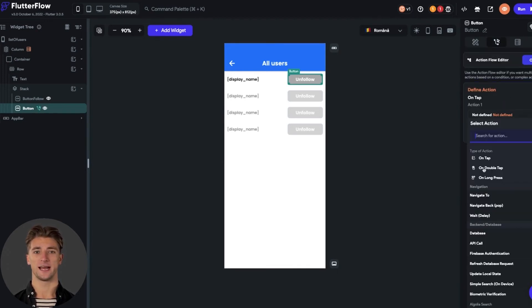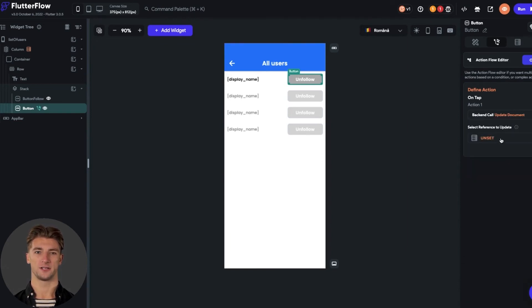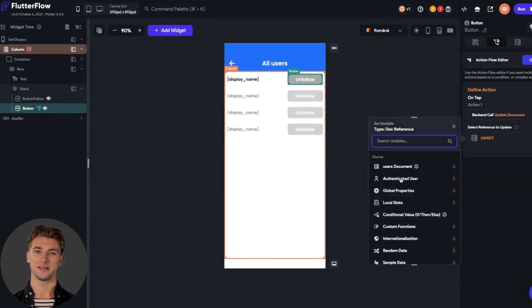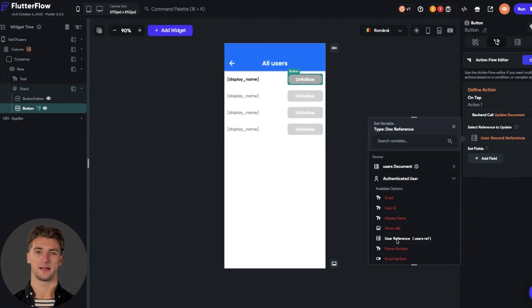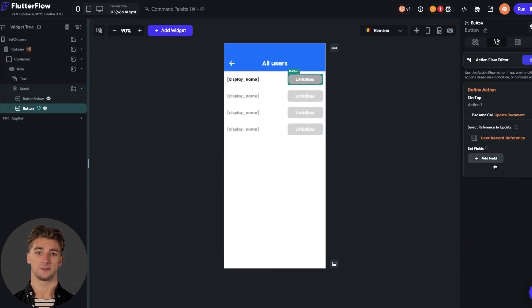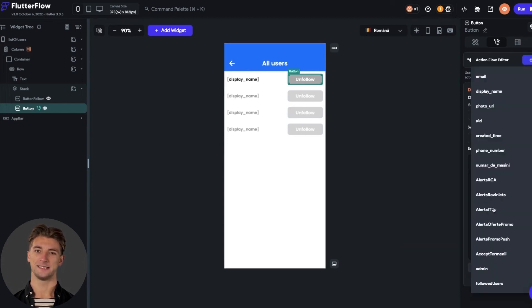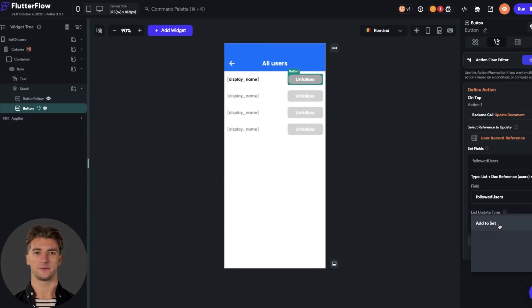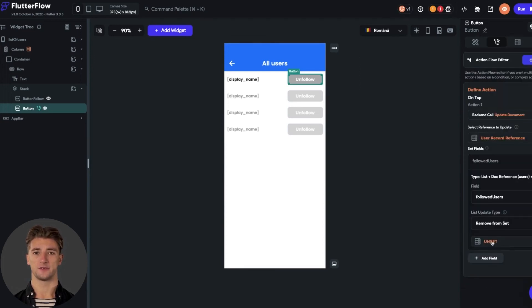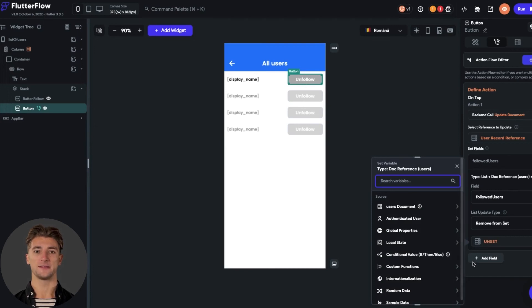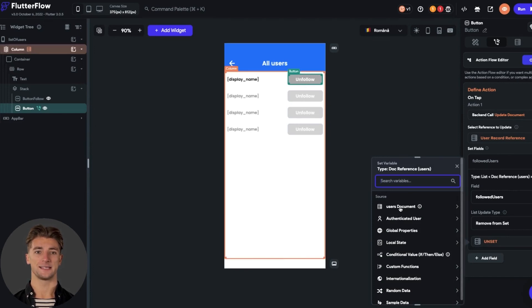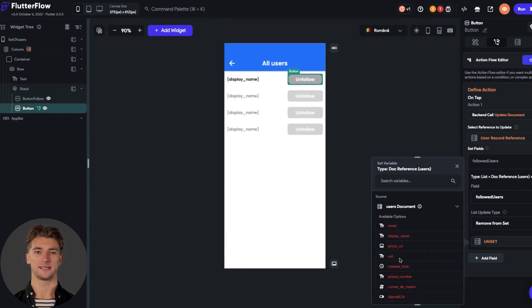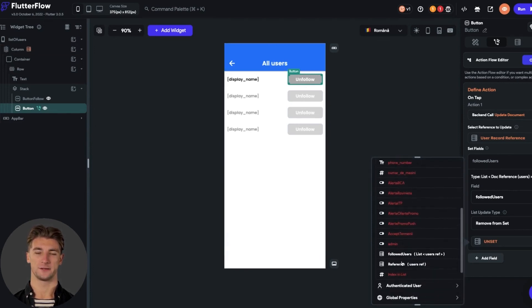I will start with adding the action on unfollow button. The type of the action should be update document, and as the reference we select authenticated user reference. I set the first field as the followed users. The list update type should be removed from set, because we do this action for the unfollow button. And as set reference, we set up the user document reference.